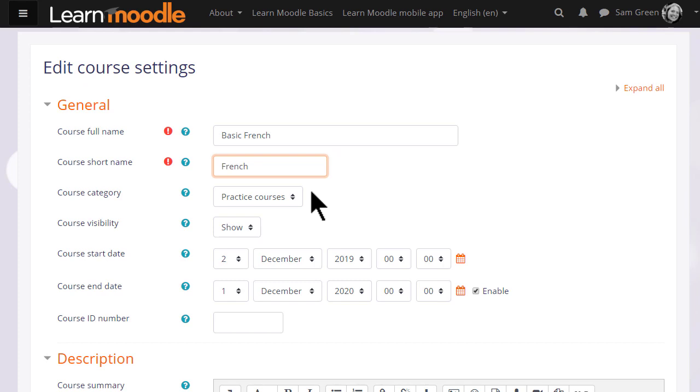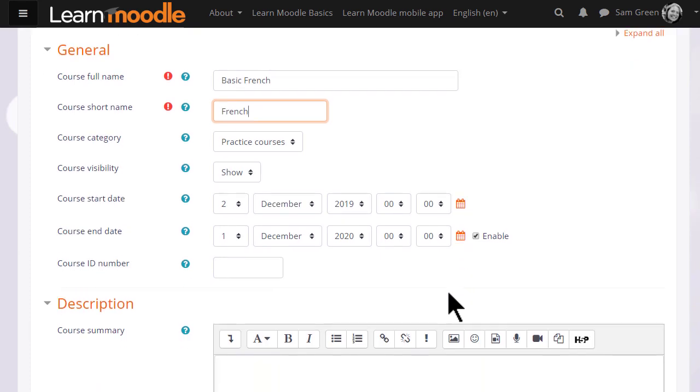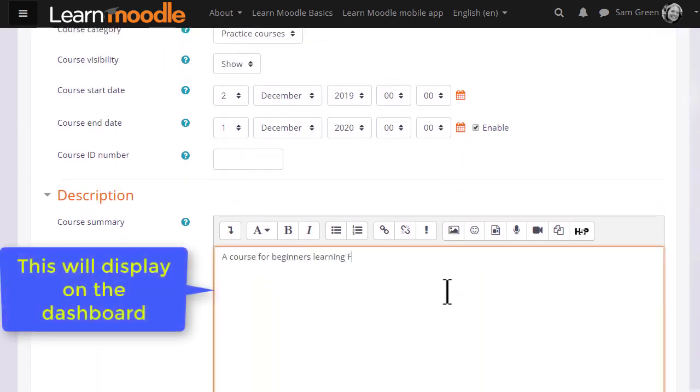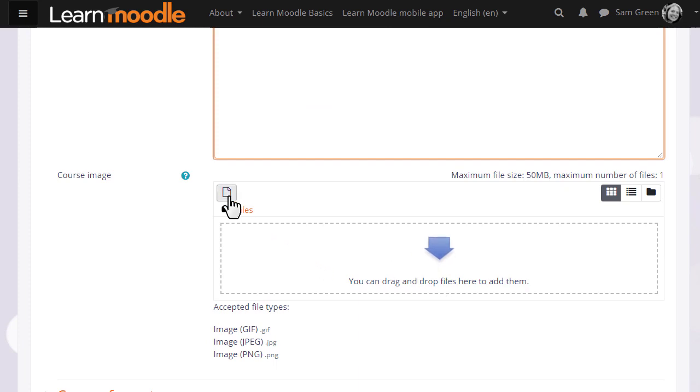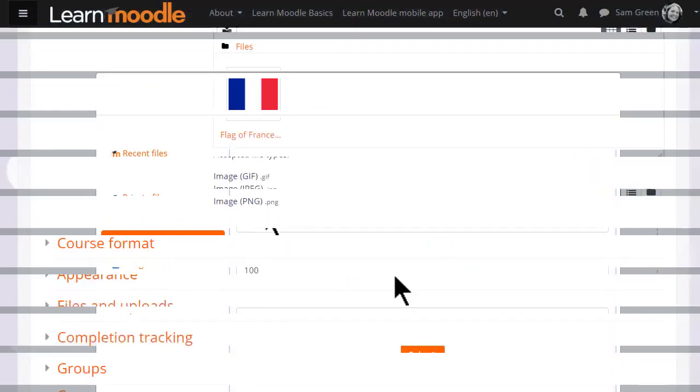You can hide it until you're ready and set course dates, although note that the end date will not prevent students from accessing the course. You can also add a description of your course for students who aren't yet enrolled, and if you wish, you can upload a file, for instance an image.